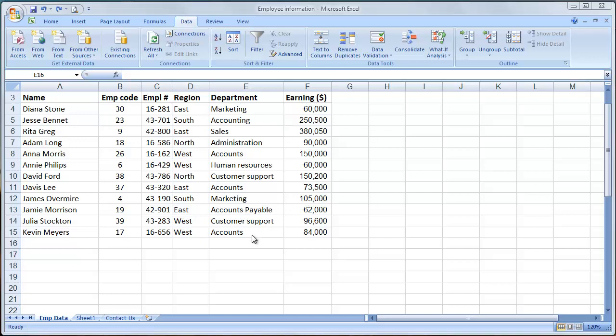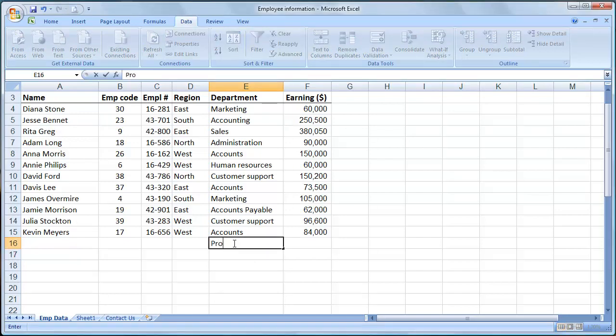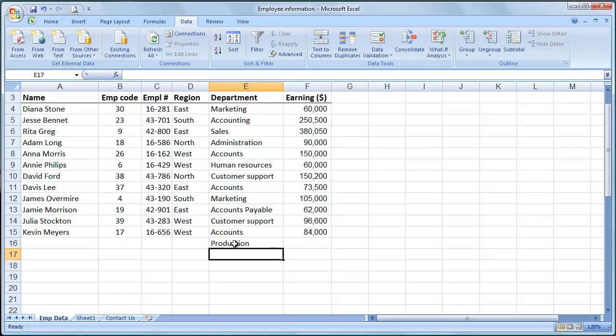I don't want people putting in bad information. That would mess up your sorting, subtotaling, pivot tables, and a lot of other stuff. For example, I don't want someone coming in here and typing in production because we don't have a production department.